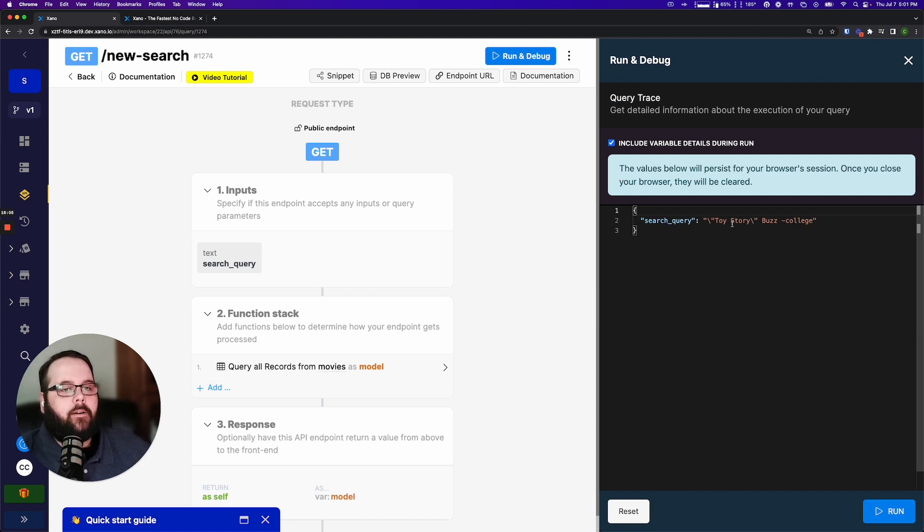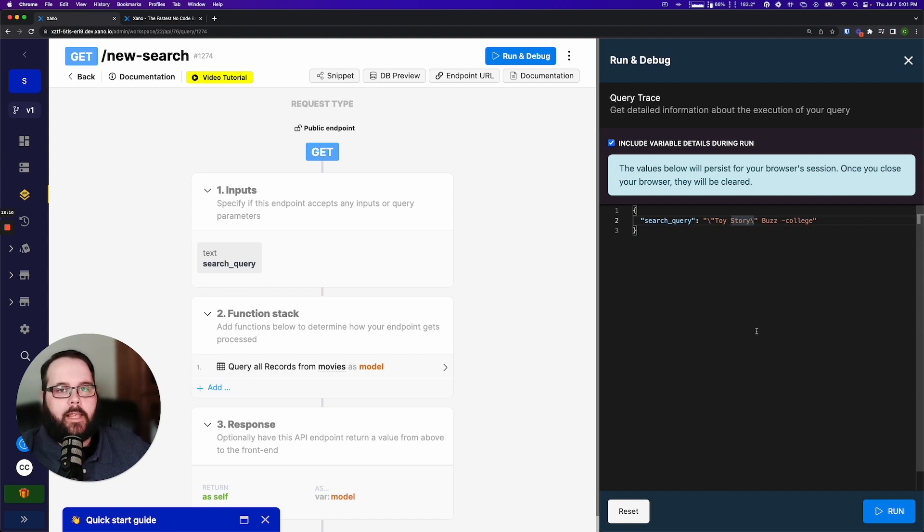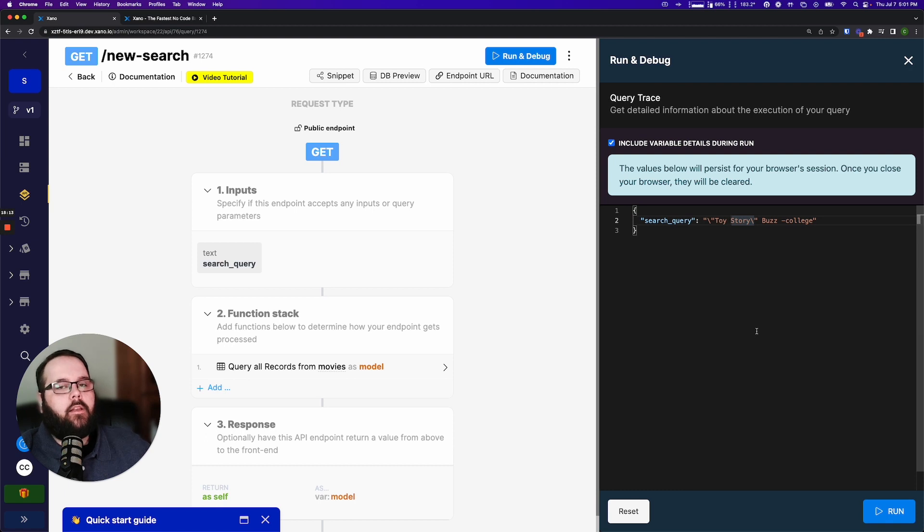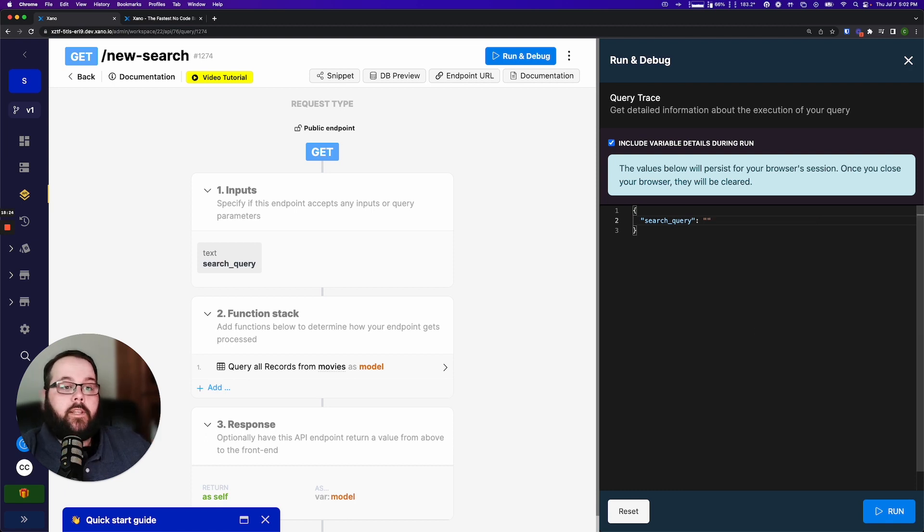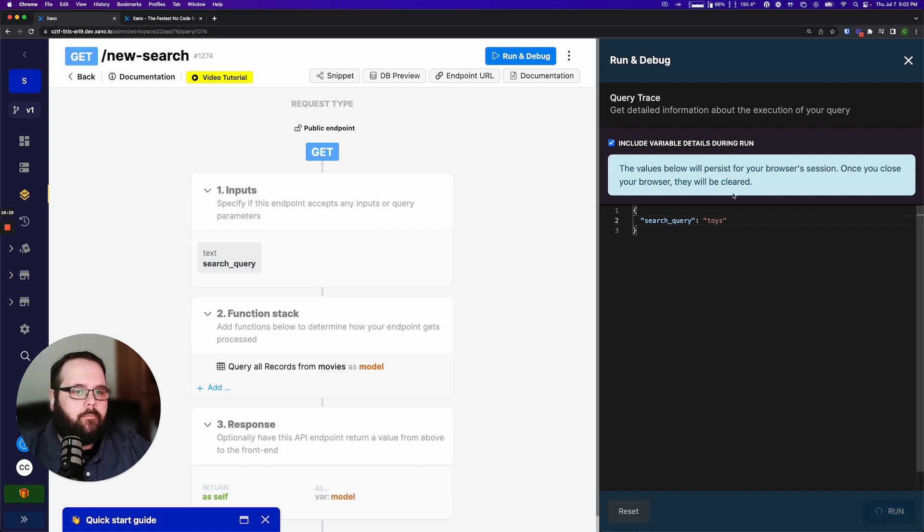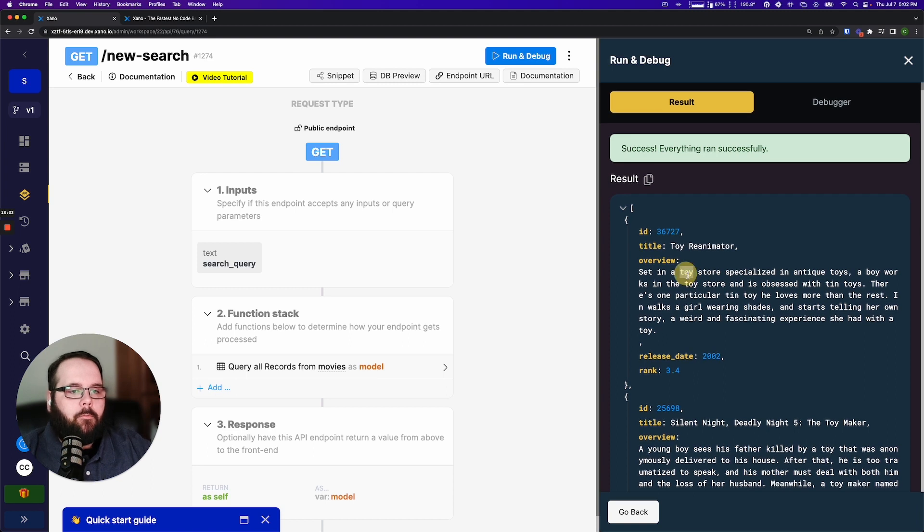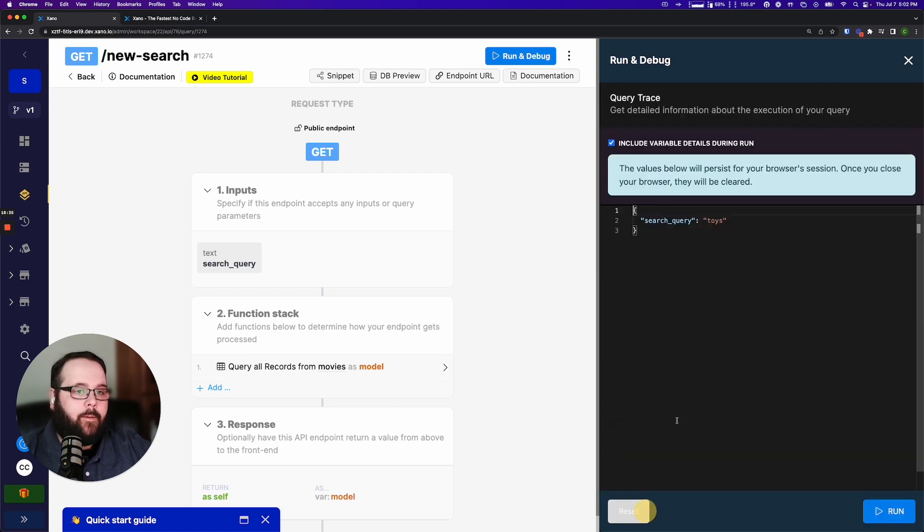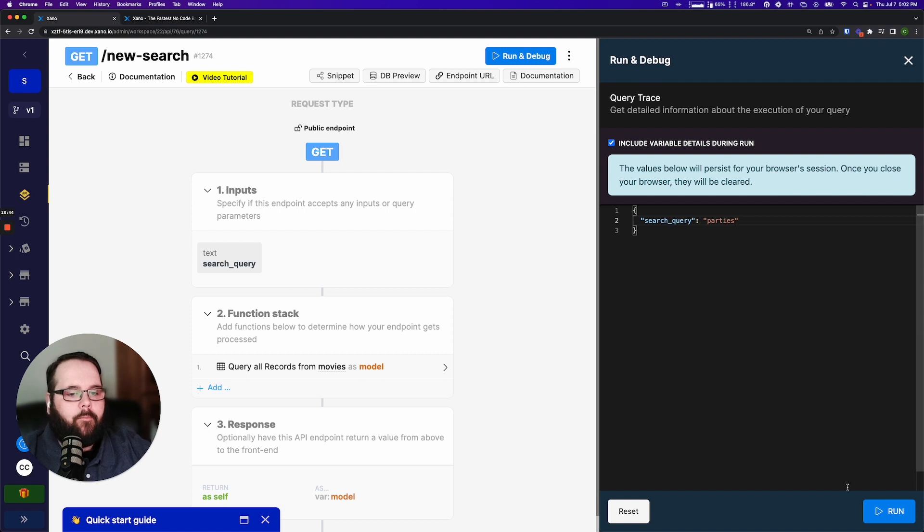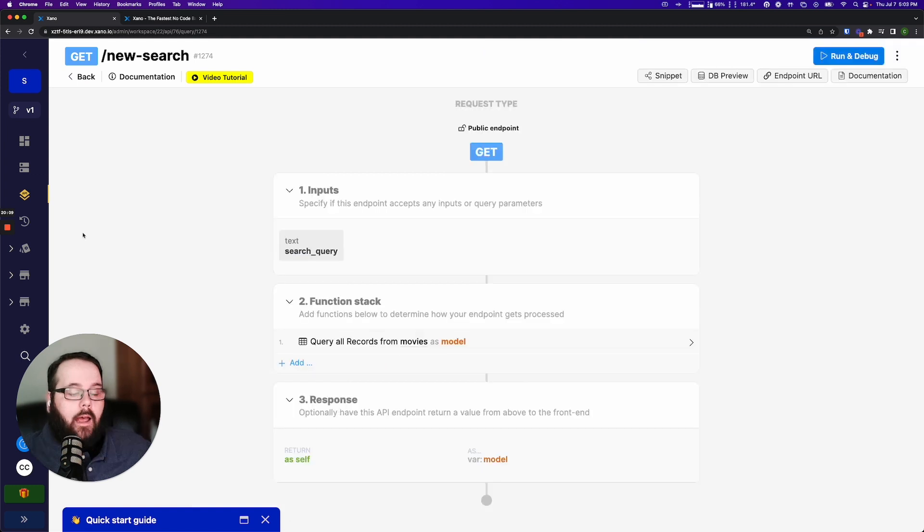Something to note here is that your searches will ignore what we call stop words so that's words like and, or, is, the, those words will just be ignored in your search queries. The search now also supports plurals so if I search for the word toys you can see we are still returned results that have the word toy in them. Another example would be parties. So if I run this we get results with the word party in them.